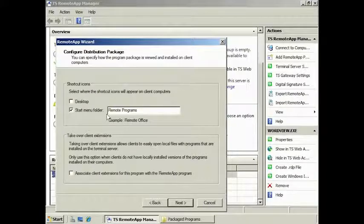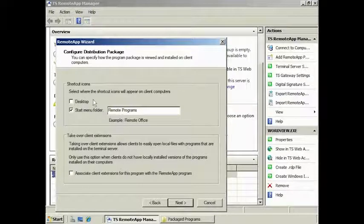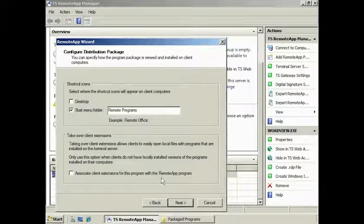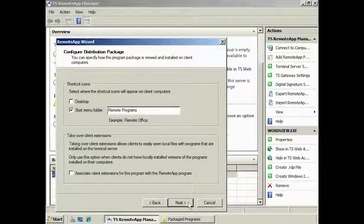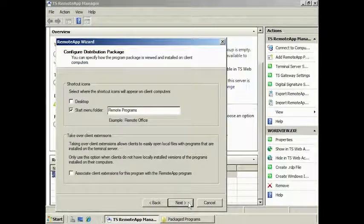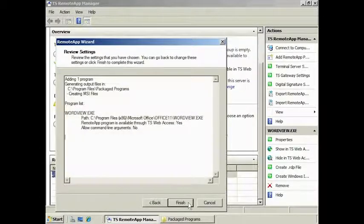You can also select the option to create a desktop shortcut. You can also change the default file association for that program to always use the remote application. Keep in mind that if you have the locally installed application for that file association, the local application will no longer be used.